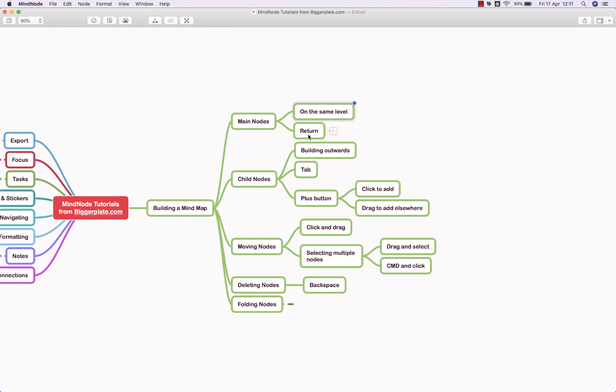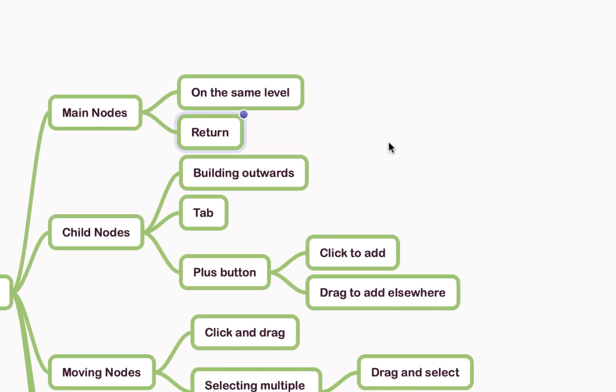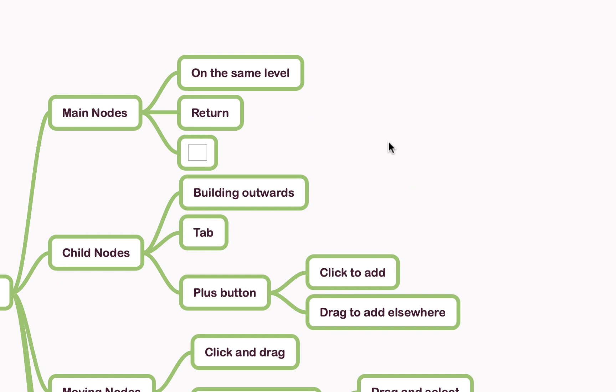You'd use the return key to create nodes on the same level that you're currently working on. For example, if I click on this node here that says return and then hit the return key, it gives me what we call a sibling node—a node on the same level.